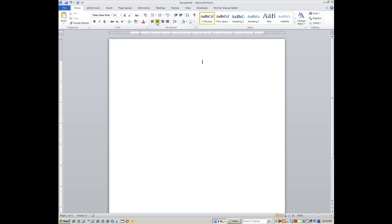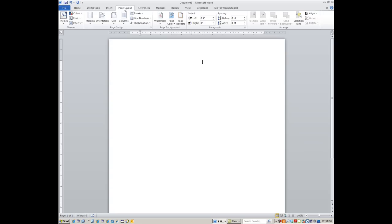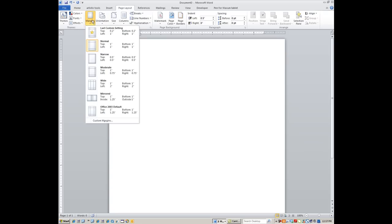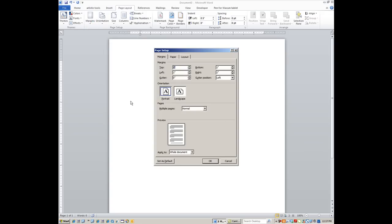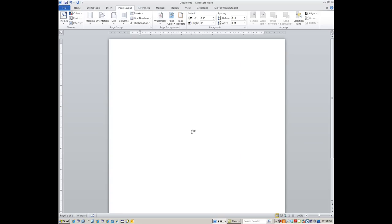Pick a center alignment — not that it matters much, but I like to see things centered. Now go to Page Layout and set some margins: go down to Custom Margins, set the top and bottom margins to 0.2 inches, and leave left and right at one inch. That gives plenty of room for two business cards wide. Make sure orientation is Portrait, then click OK.